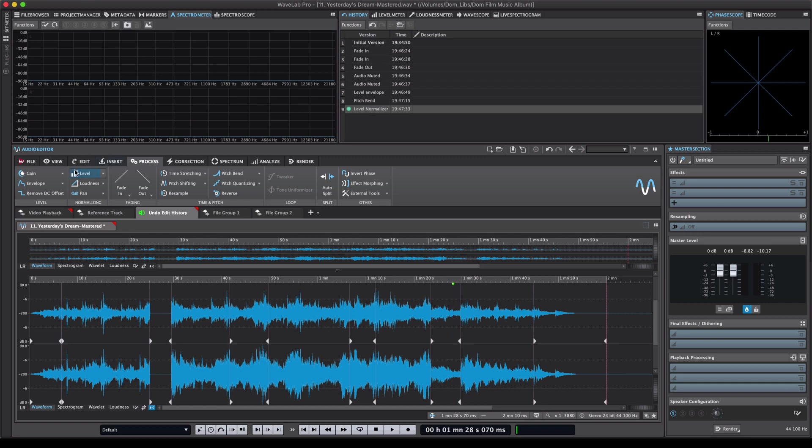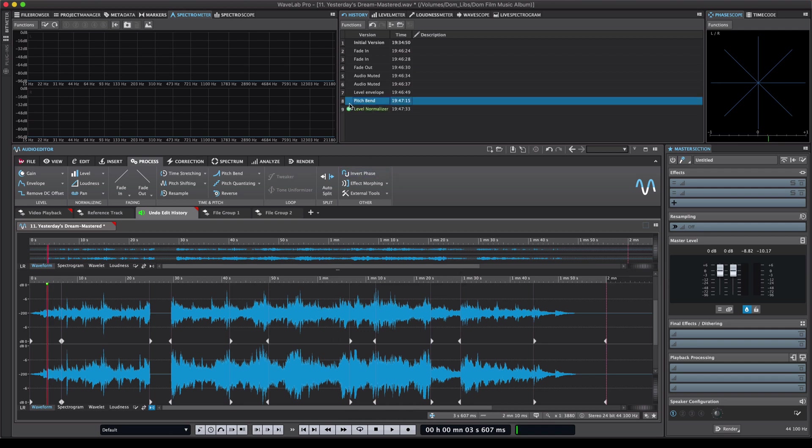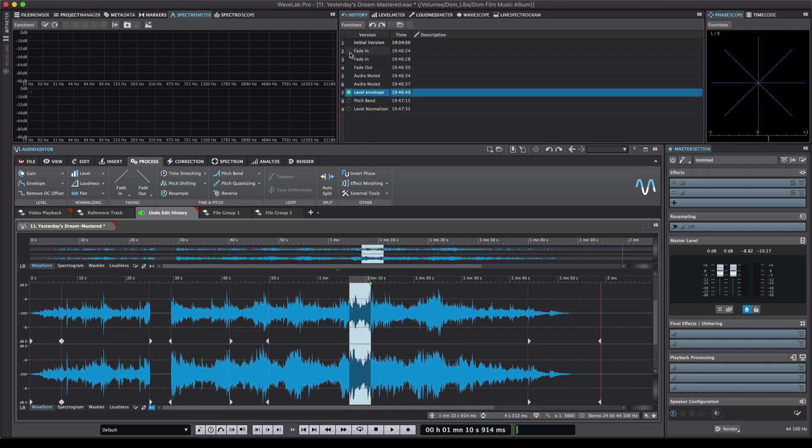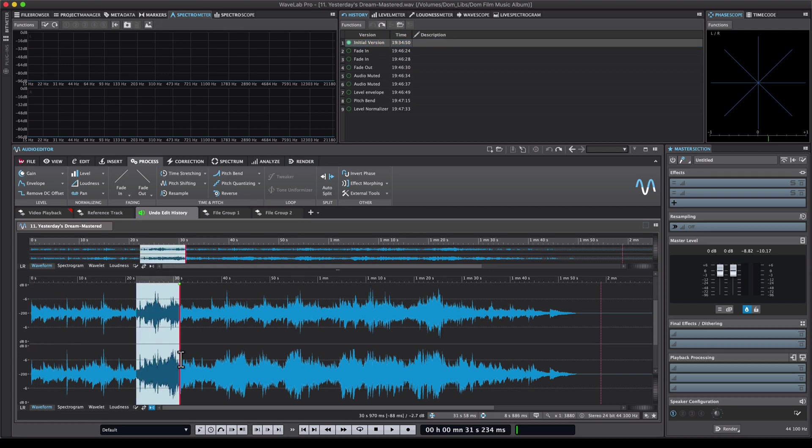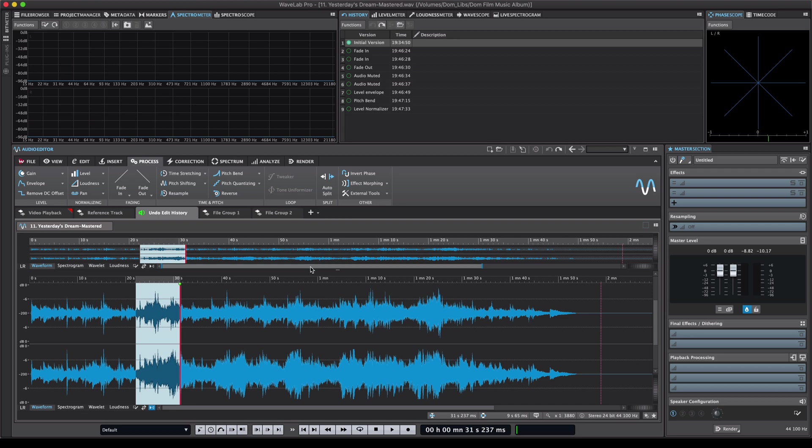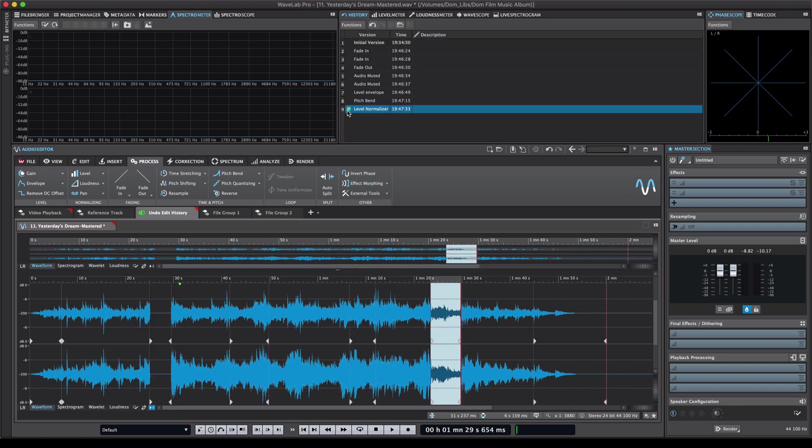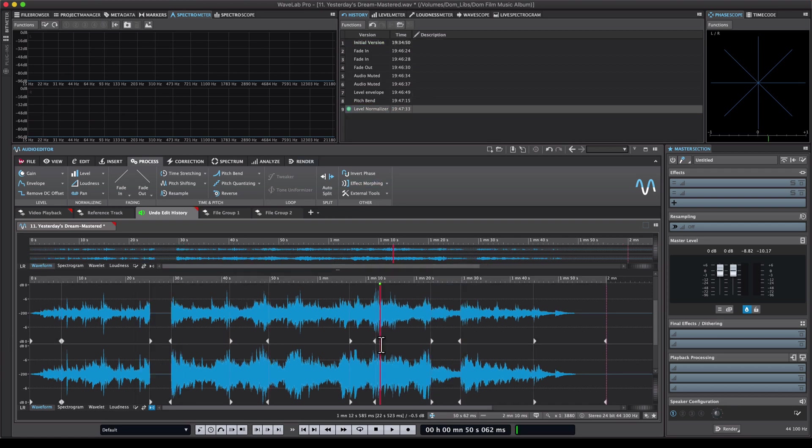Let's say I want to undo this fade-in edit at the very beginning. Now normally what I would have to do would be to undo all the steps and go back to the initial version so I can get rid of this fade-in. Basically losing all the work that I've done which could be anything from removing clicks, very detailed editing. This would be a lot of wasted time. Now what I can do is I can basically select any of the edits.